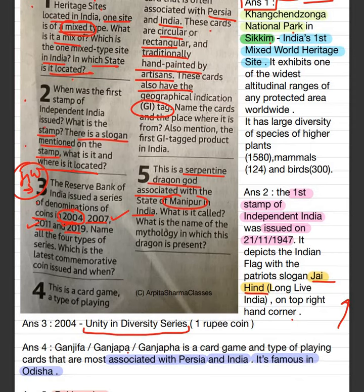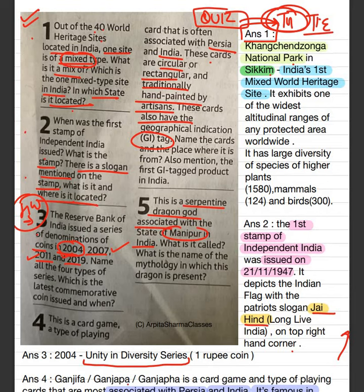Make a note of these quiz answers — make a separate thin notebook for these kinds of quizzes, write the answers, and revise every Sunday. It's going to help you a lot in your prelims examination.